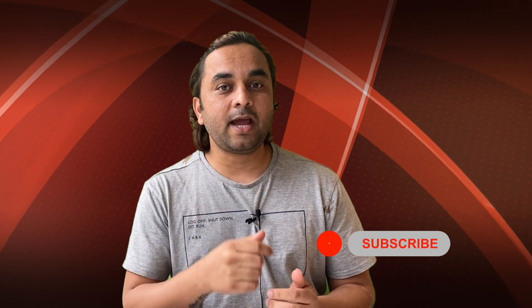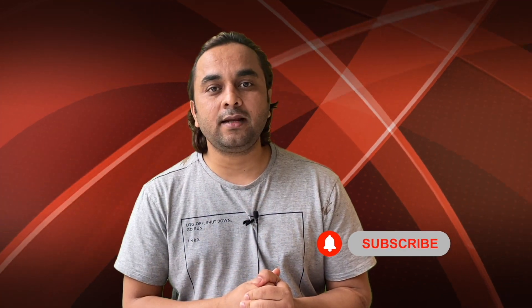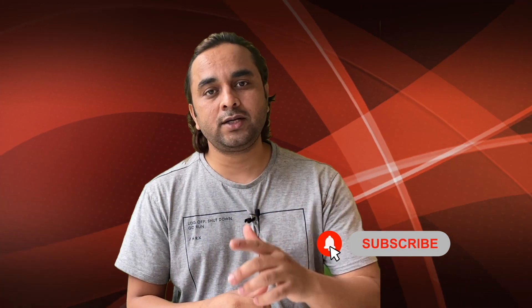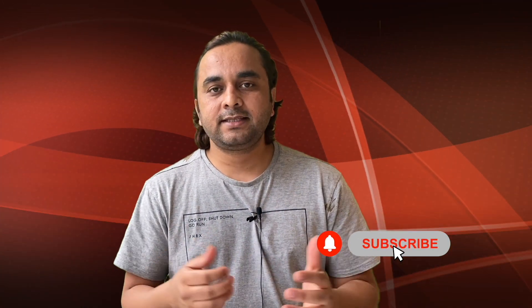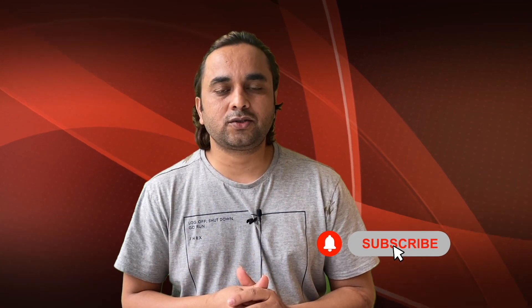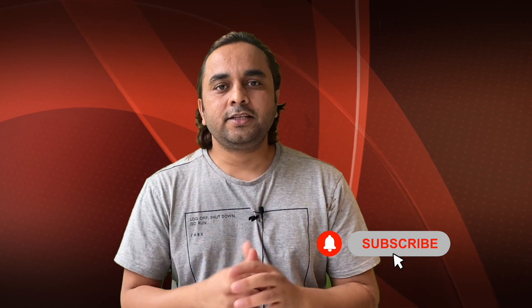Before leaving, please subscribe to our YouTube channel and follow me on Instagram, same name Research Rocks. Till then, Jai Hind, Vande Mataram.